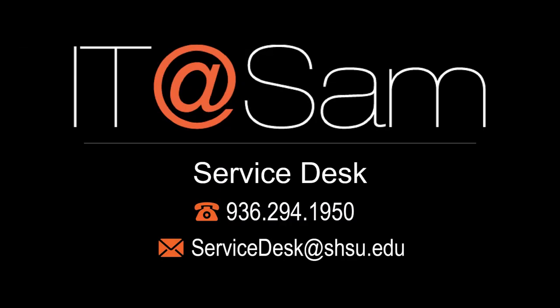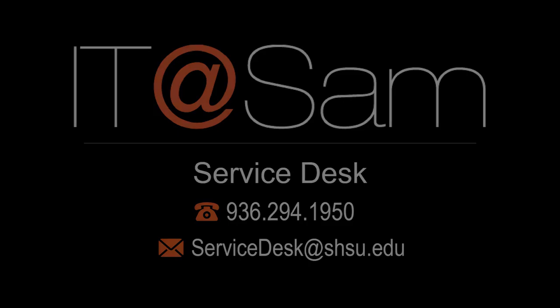As always, if you need additional help, contact our IT at SAM Service Desk at 936-294-1950. Thanks and have a great day.